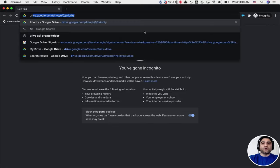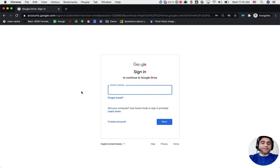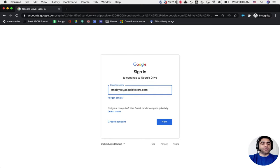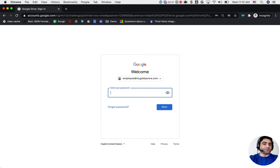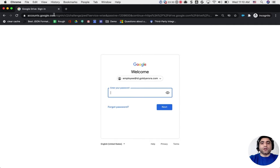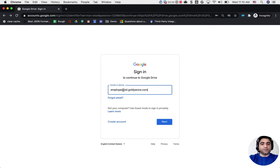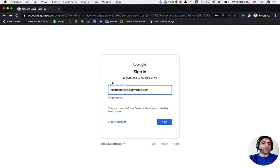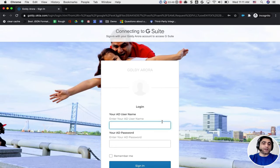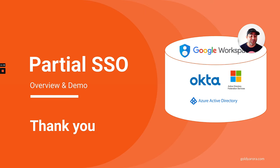Users in the Contractors organizational unit will be redirected to Okta when they log in, while all other users in the tenant go directly to Google. Let me open an incognito window to demonstrate. When I enter a regular employee email at my domain, Google prompts for the G Suite password — Google is the authentication provider. When I switch to the contractor email address, which belongs to the Contractors OU with the SSO profile assigned, clicking Next redirects me to Okta for authentication.